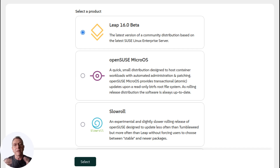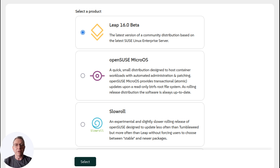Finally, for those considering an upgrade from Leap 15.6, it's recommended to perform a fresh install using the new Agama installer to fully test out the latest features. However, if you're inclined to upgrade manually via zypper dup, be sure to disable any third-party repositories to minimize any potential upgrade issues.